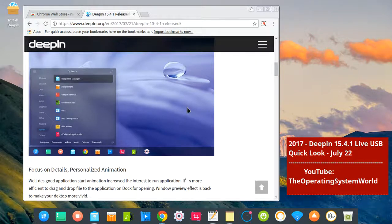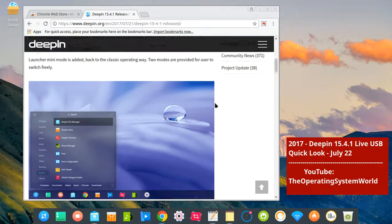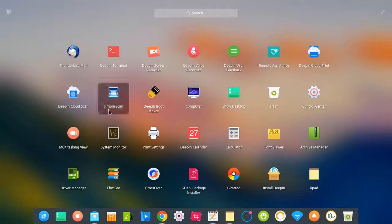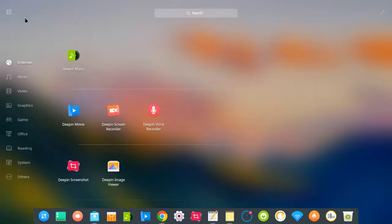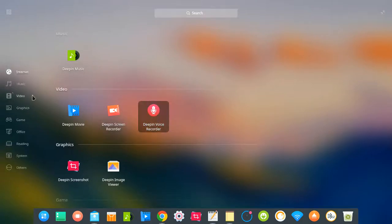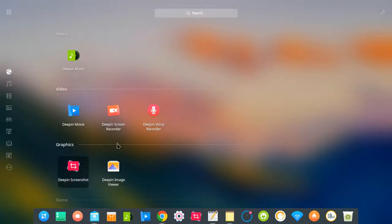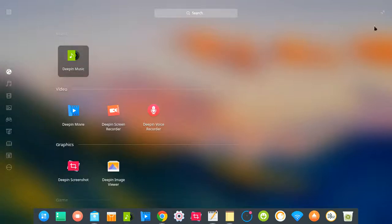So the menu here — go back here and switch. As you can see, it's very nice.